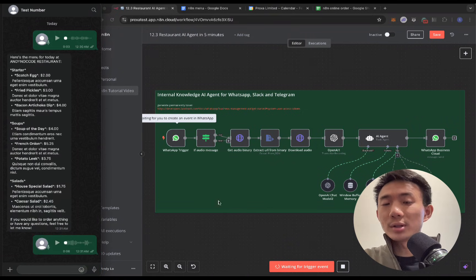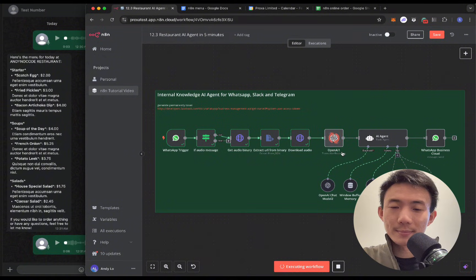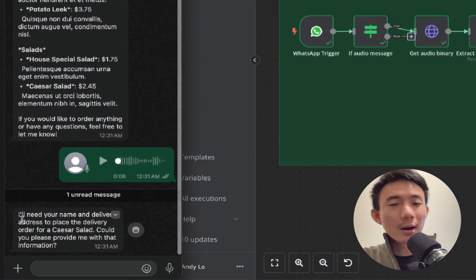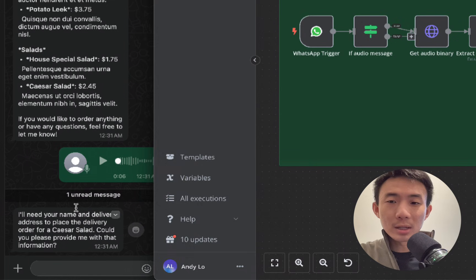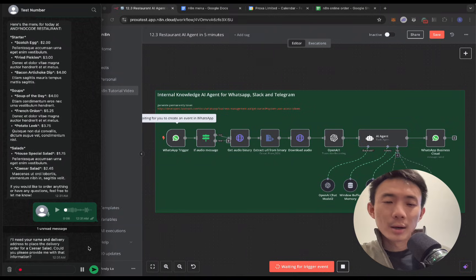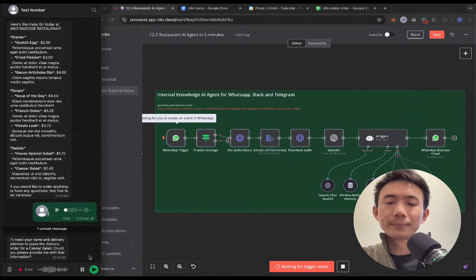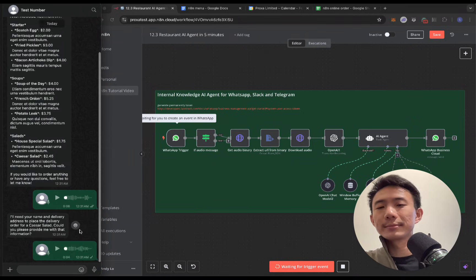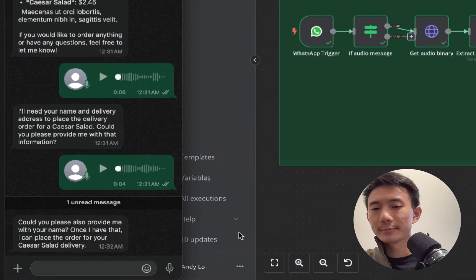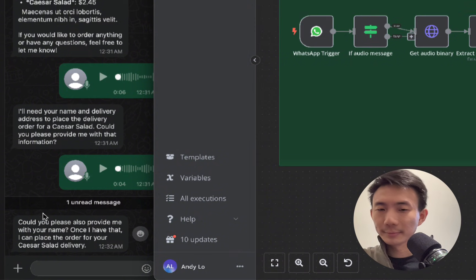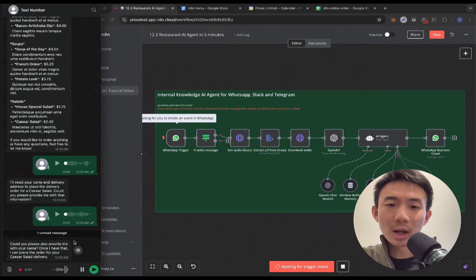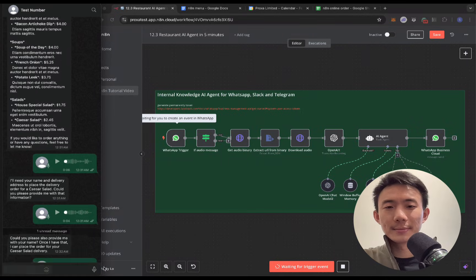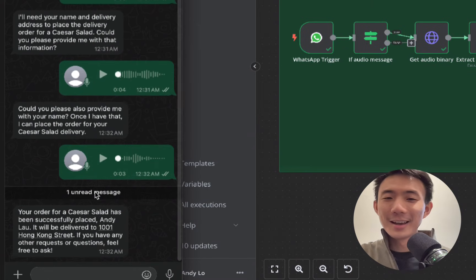Alright, it's processing. I need to enter my name and delivery address. Okay, my address is 1001 Hong Kong Street. And my name is Andy Lo. Done.